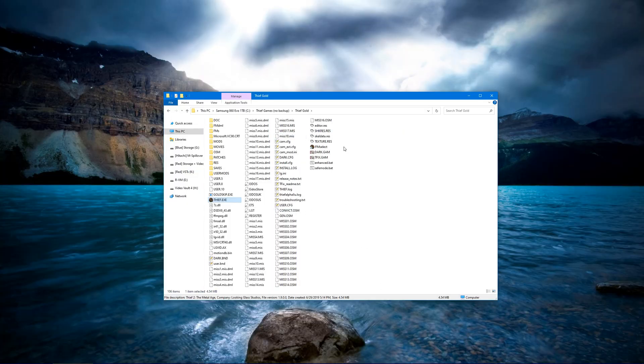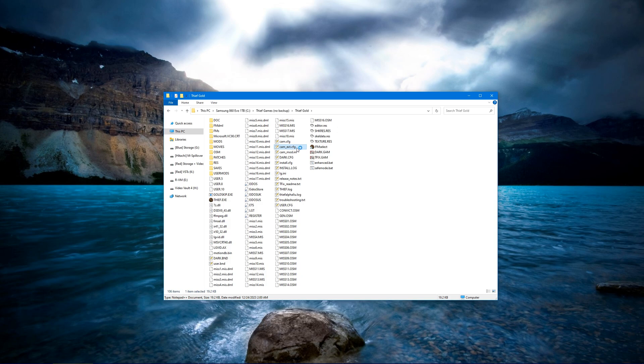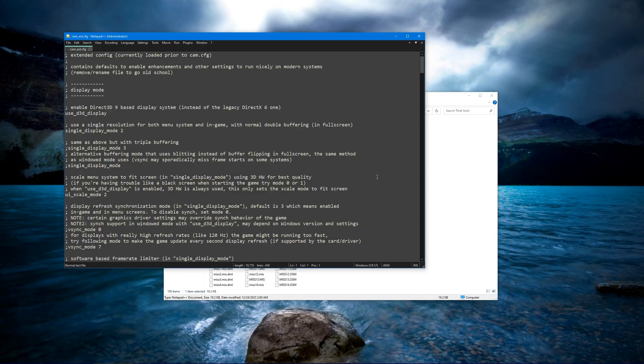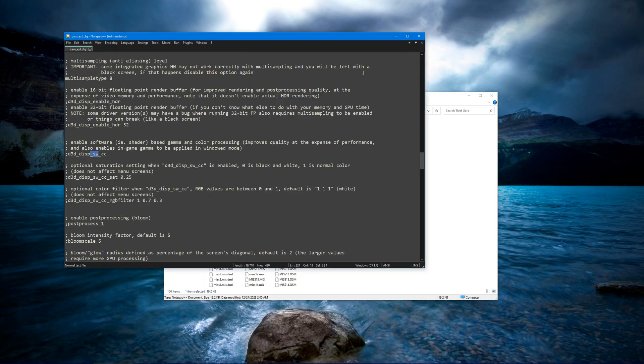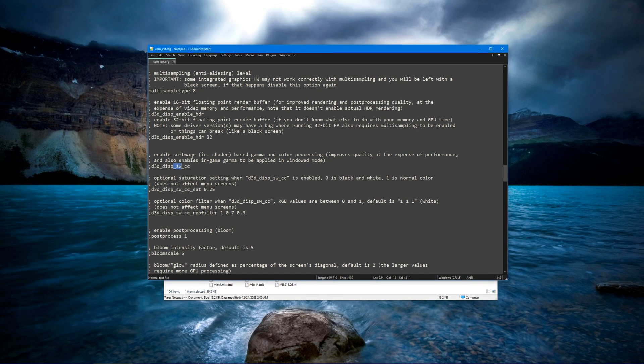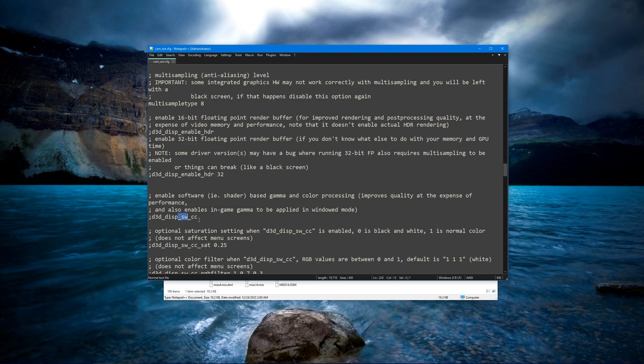You want to go into your Thief folder, you want to go to camxt.config, open it up, and you want to find this line here. You want to find d3ddispswcc, and you can see it says enables software-based gamma and color processing, improves quality at the expense of performance, and also enables in-game gamma to be applied in windowed mode.